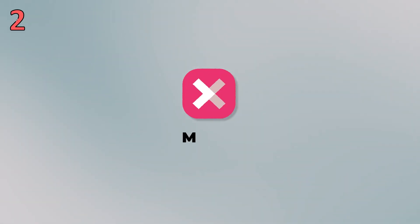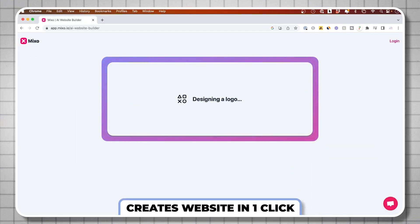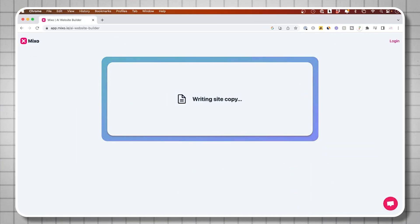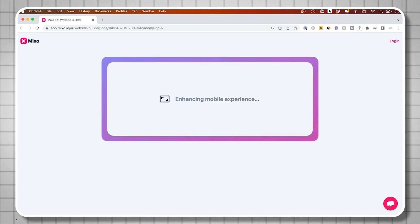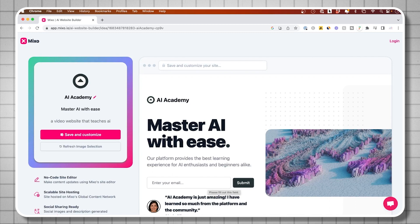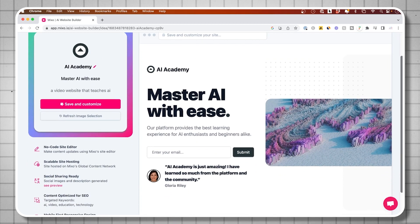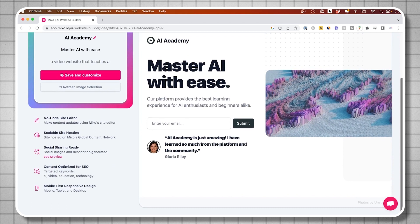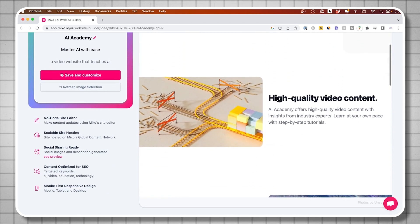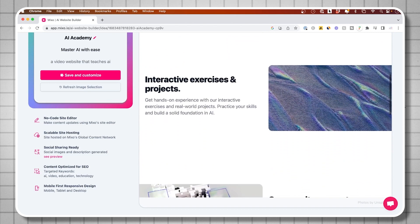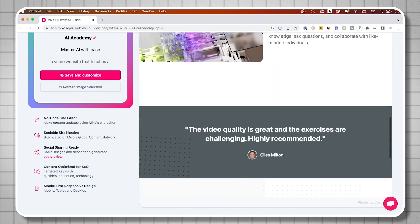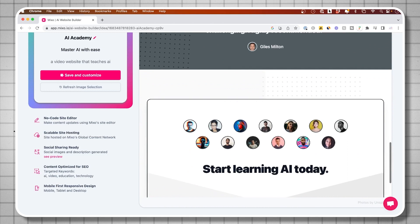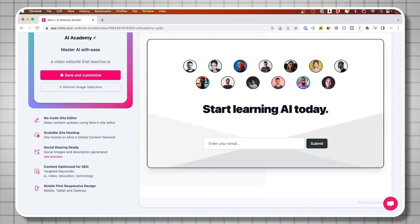Next on the list is Mixo and Mixo could create you an entire website, a professional website in just one click. It will take your text prompt and it will create a complete website that has a name, it has a logo, it has different text, it has sections to it. It finds the images for you. It even adds an opt-in form for people to opt into your newsletter, for example. And what's great about this is you could actually try this and see the end result before even signing up for an account or even paying a single dollar. Very cool creating professional websites with text.